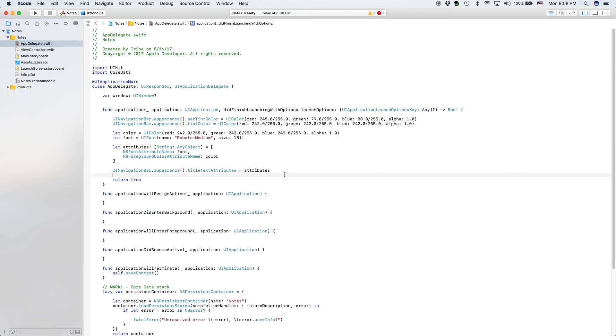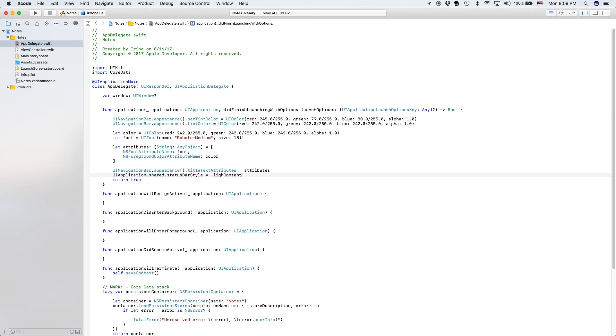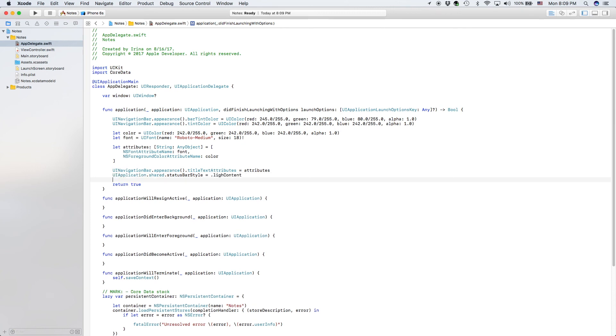And the very last thing we want to do is this UIApplication.shared.statusBarStyle. Basically, what we're going to do here is we are going to make our status bar .lightContent, we're going to make our status bar white.